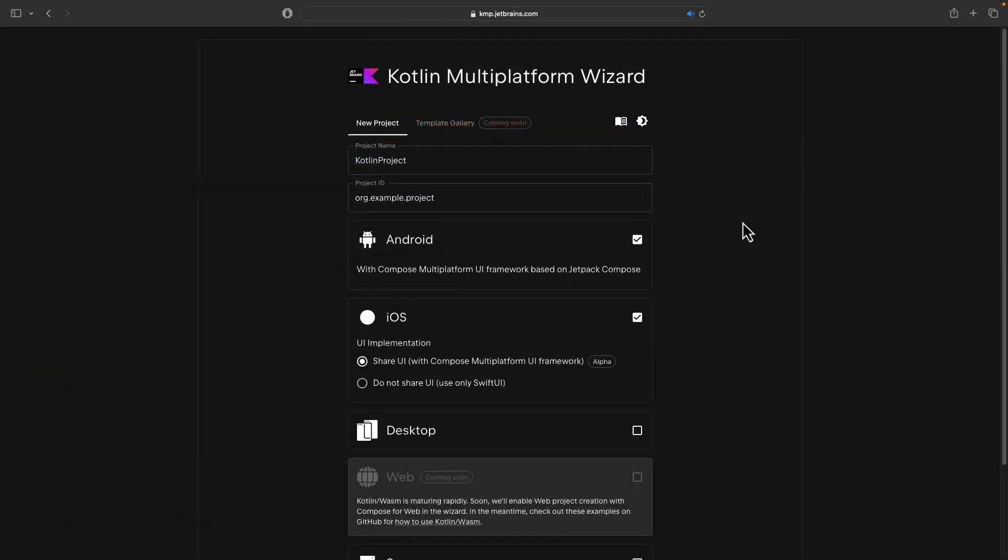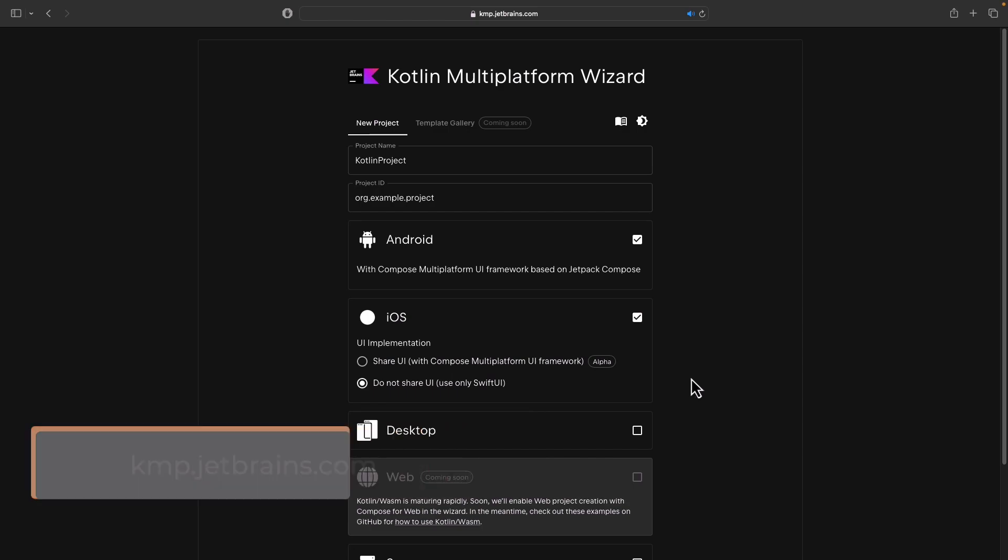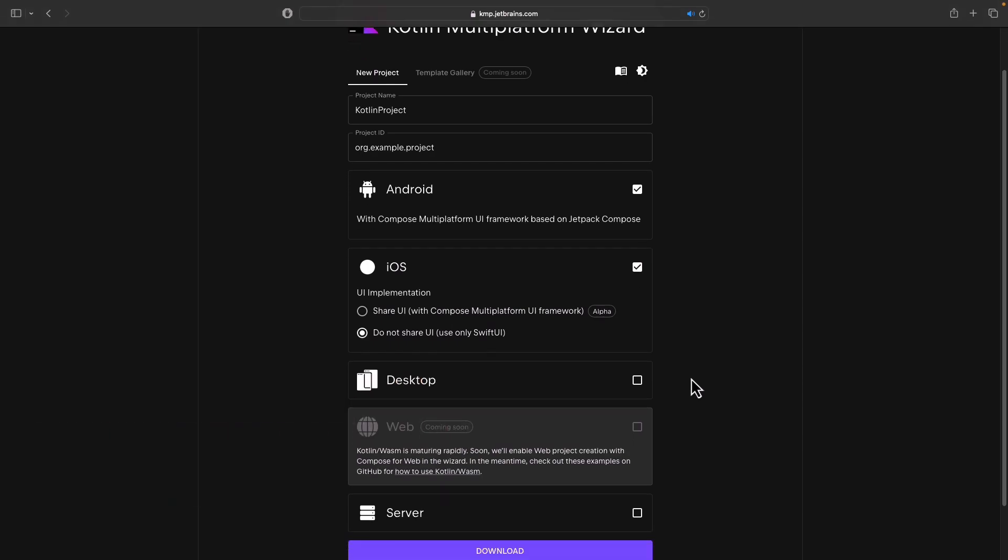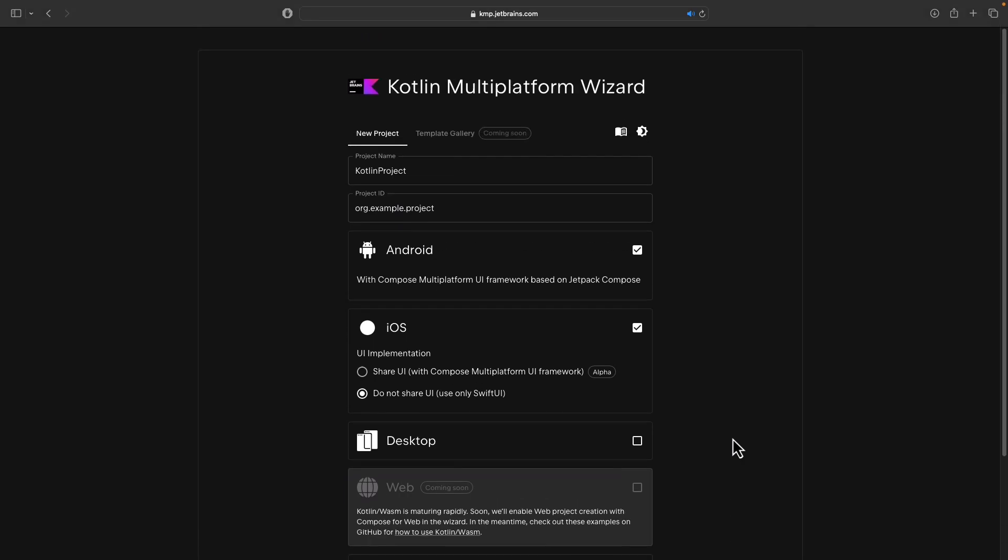Oh, and one more thing. There is a new project generator wizard that is available on kmp.jetbrains.com. It allows you to easily generate a Kotlin multi-platform project for various platforms or targets. You just mark which one you want and then click a button. As simple as that.